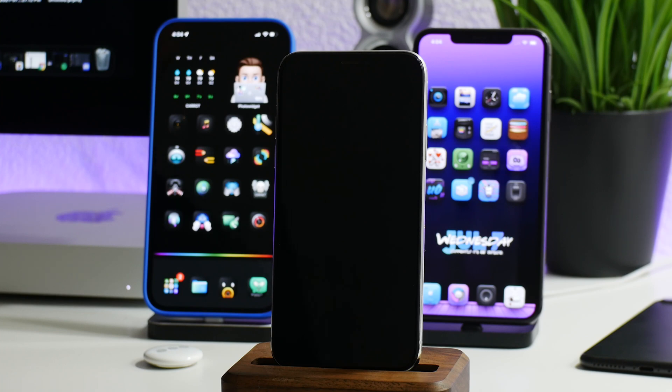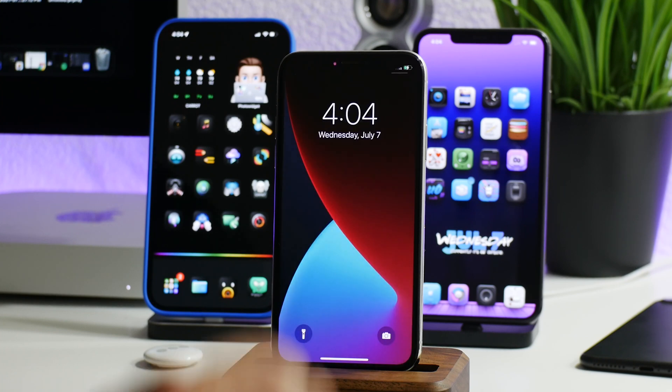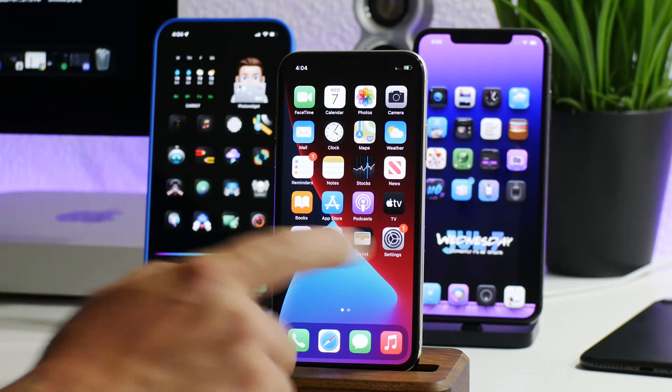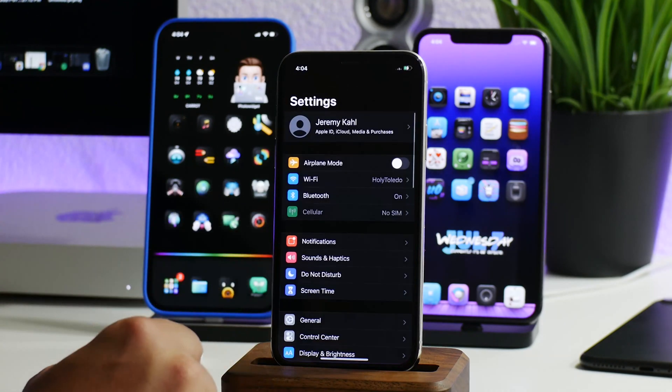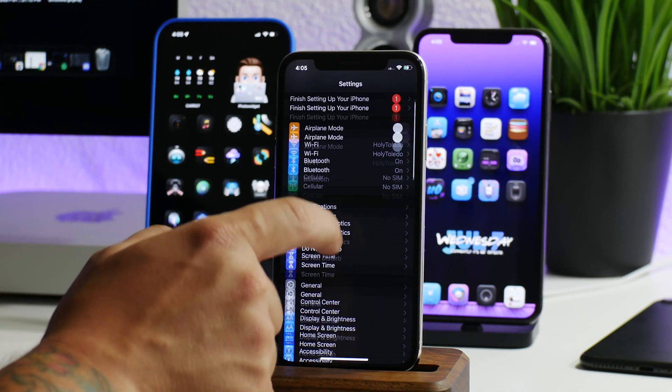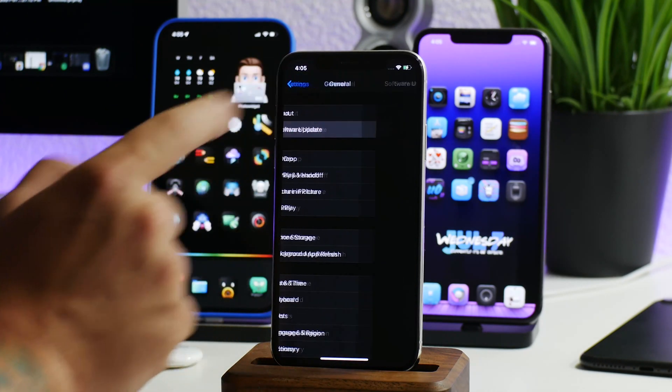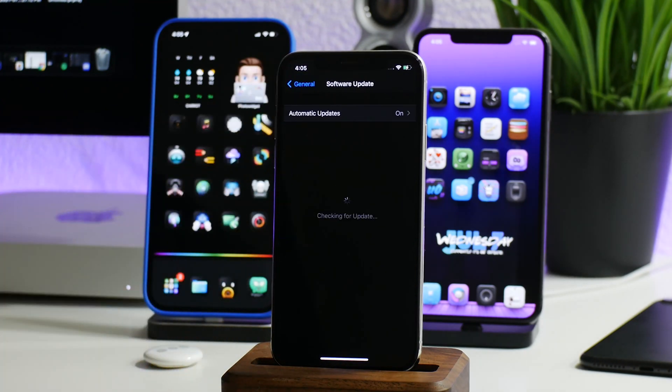Okie dokie, we're done booting back up. Let's go ahead and slide to unlock. Let's go into Settings and then now here when we go into General and Software Update, you should see iOS 15 beta available for download and install. Just give it a second to load.